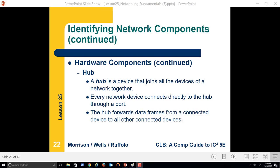Let's continue on with lesson five, networking essentials, and the hub. A hub is a device that joins all of the devices of a network together. Every network device connects directly to the hub through a port. The hub forwards data frames and packets from a connected device to other connected devices.